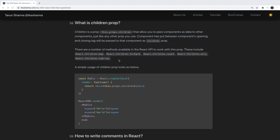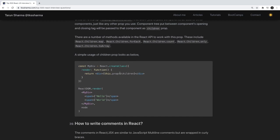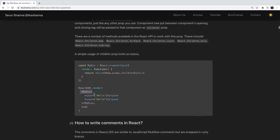The next question is: what is children props? To render the child content we always use this.props.children. Children means whenever you are writing HTML, whatever content is coming inside the opening and closing tags is considered as the children of that node.